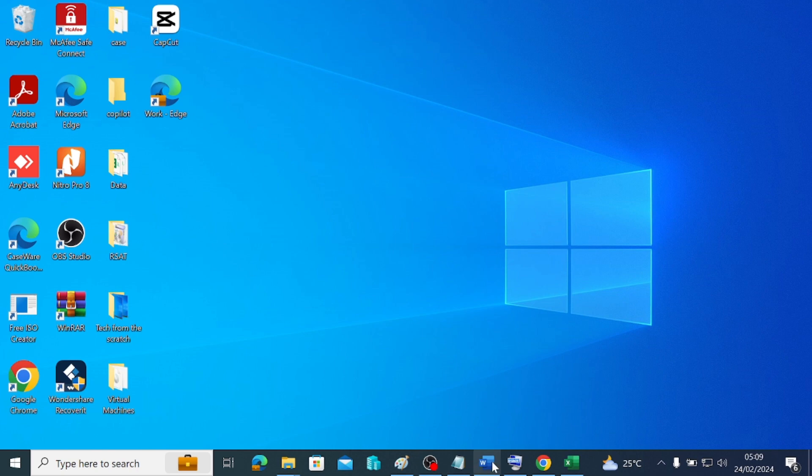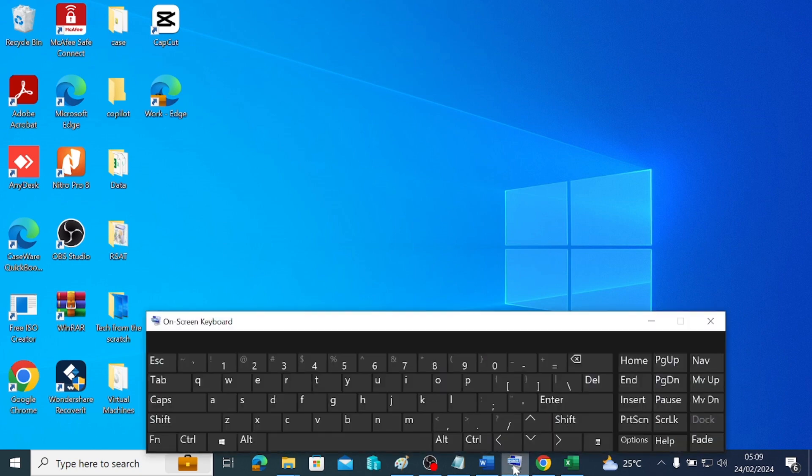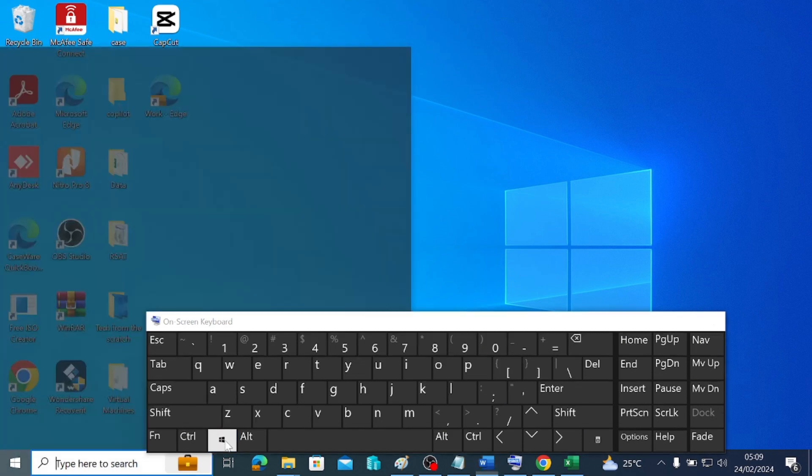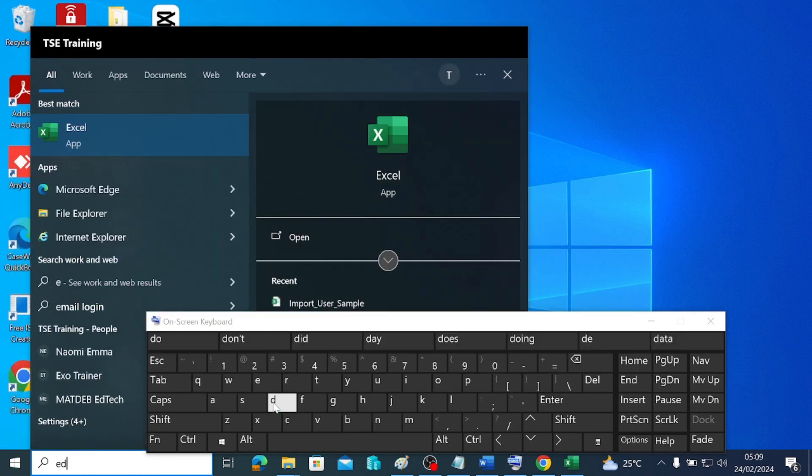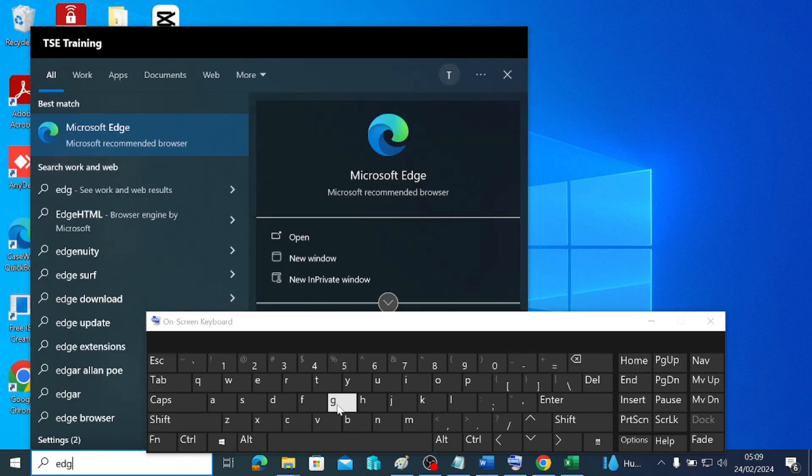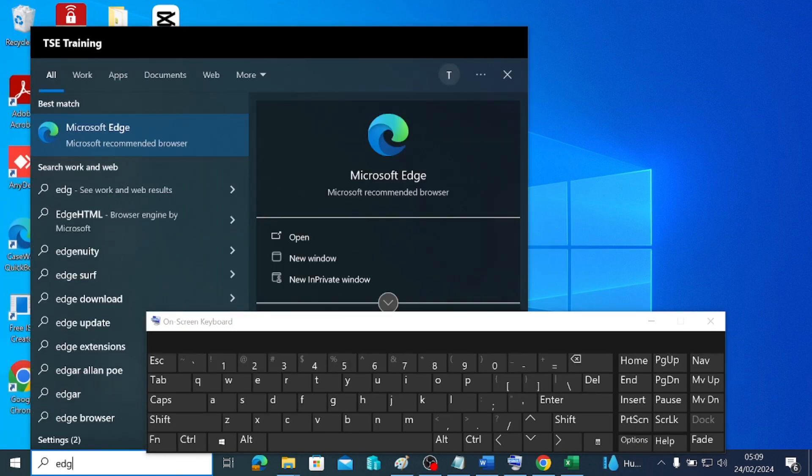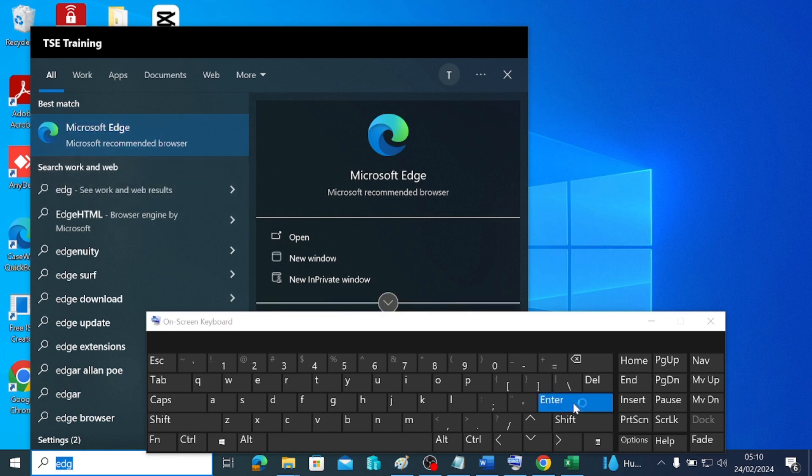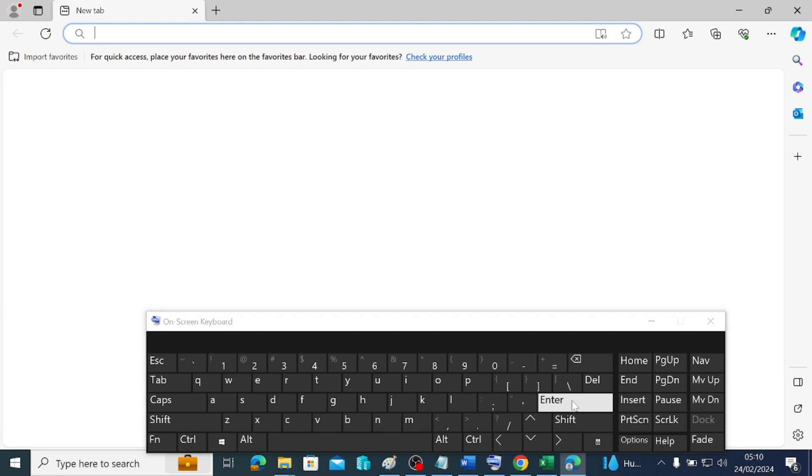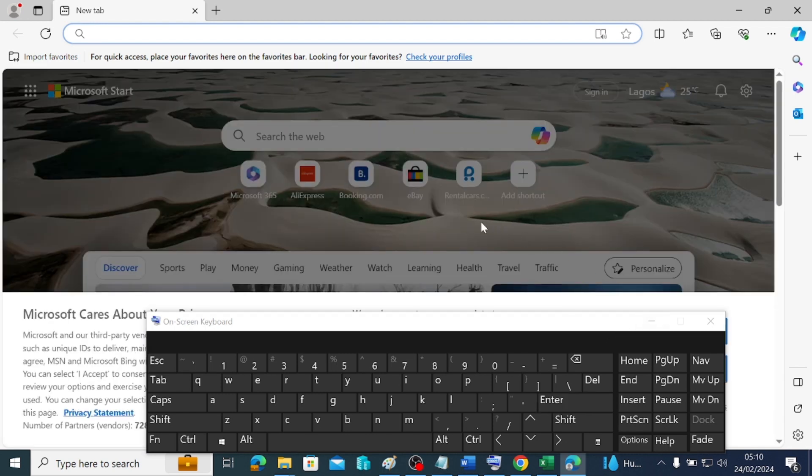I'll bring up our on-screen keyboard. If I press this search or this Windows button here, it should bring up my applications and I'm looking for Edge browser. I'm going to type it here and then if it is up here, I'm going to press the Enter key on my physical keyboard. You can do the same on the on-screen keyboard and it brings up for you.